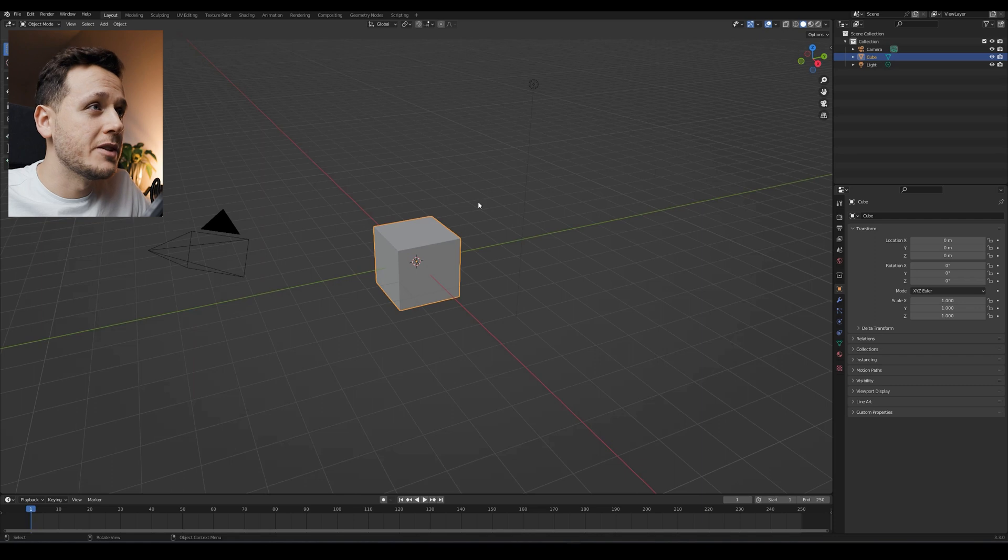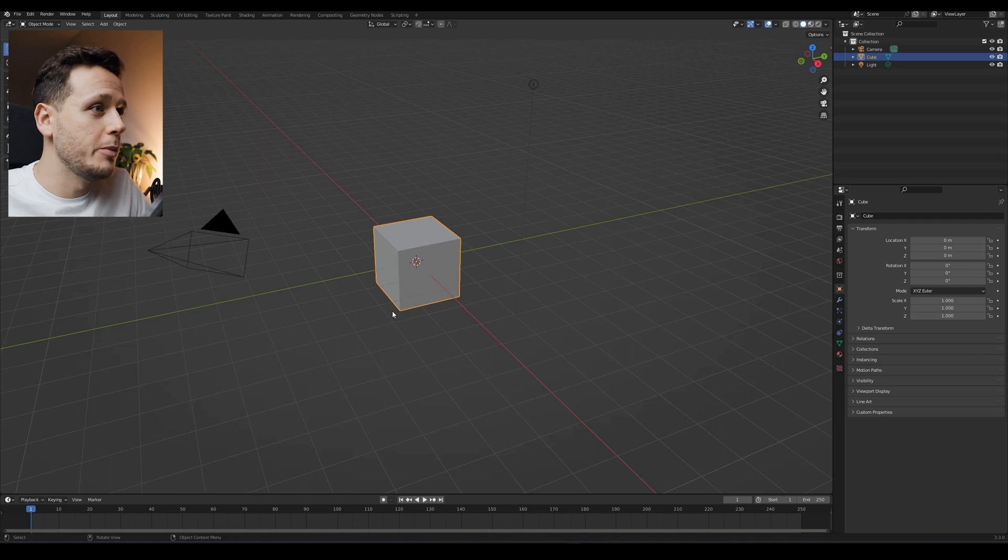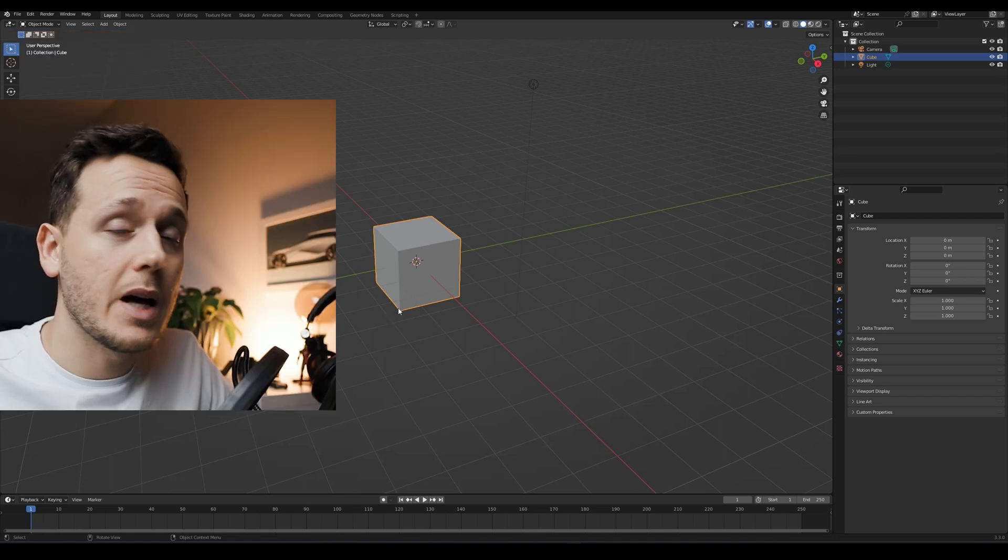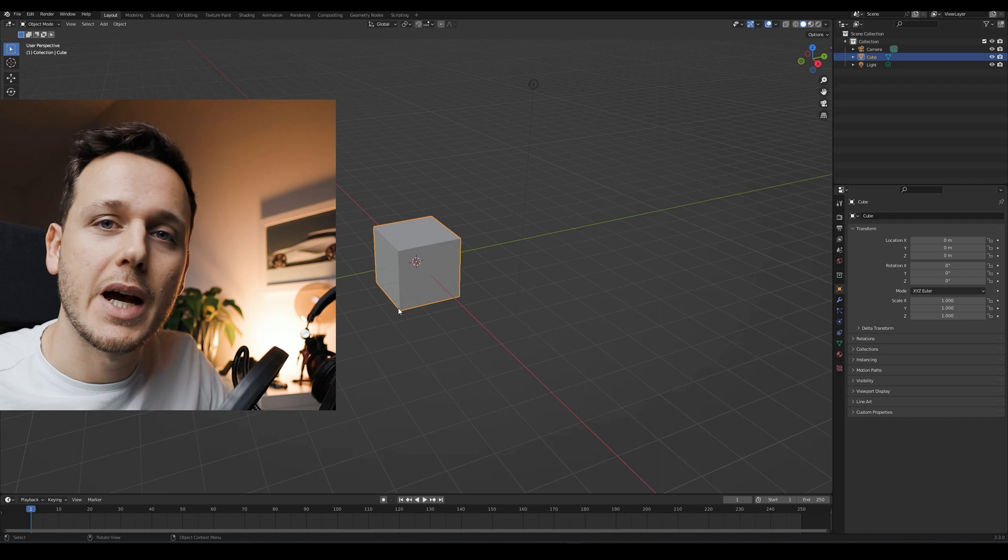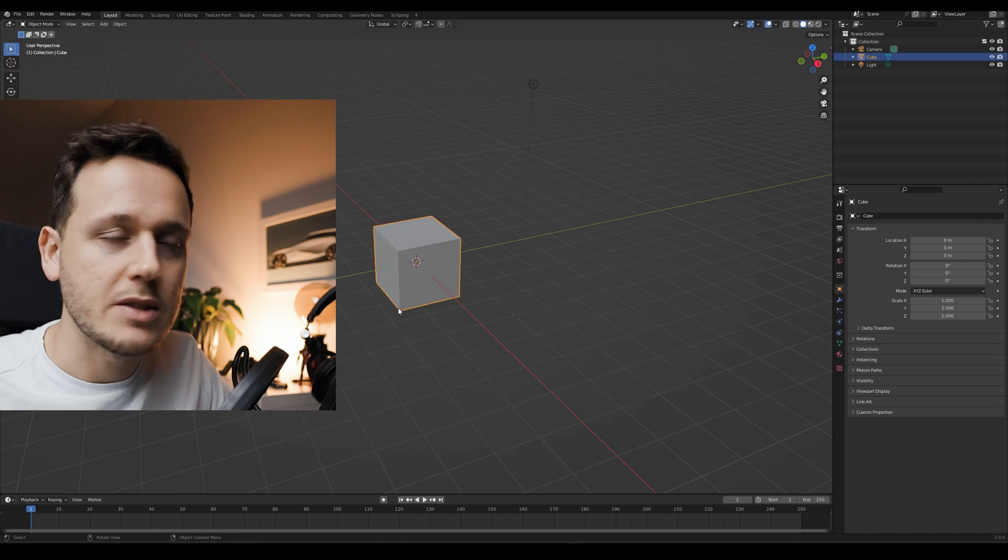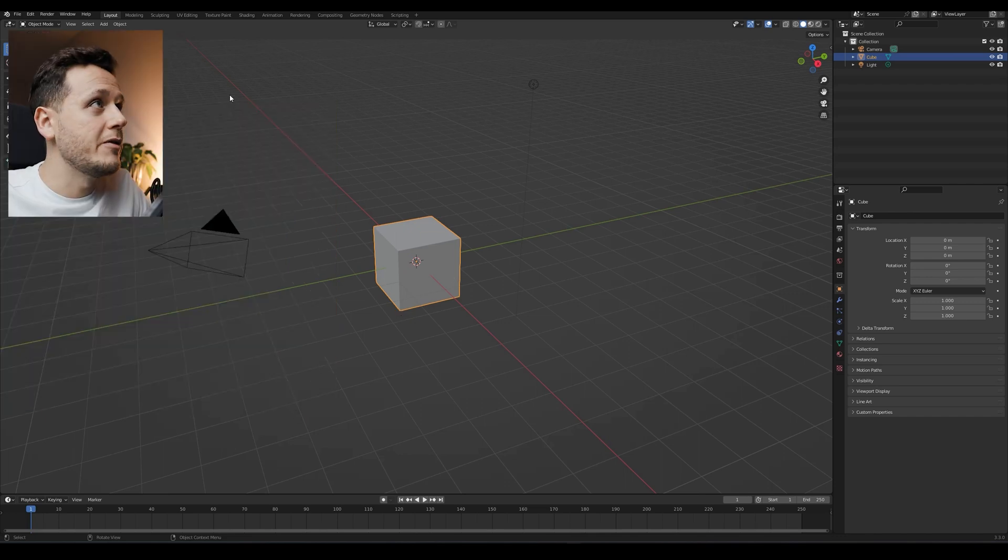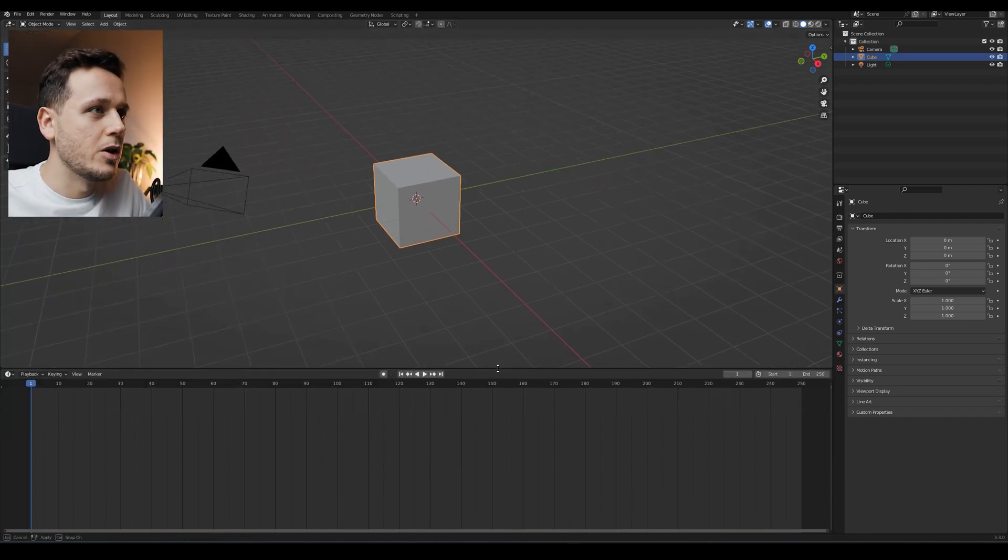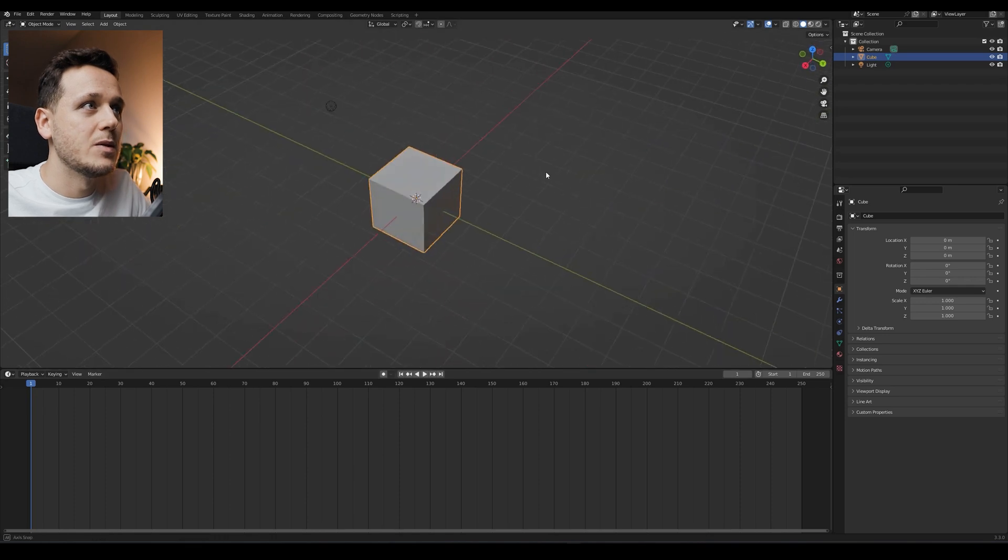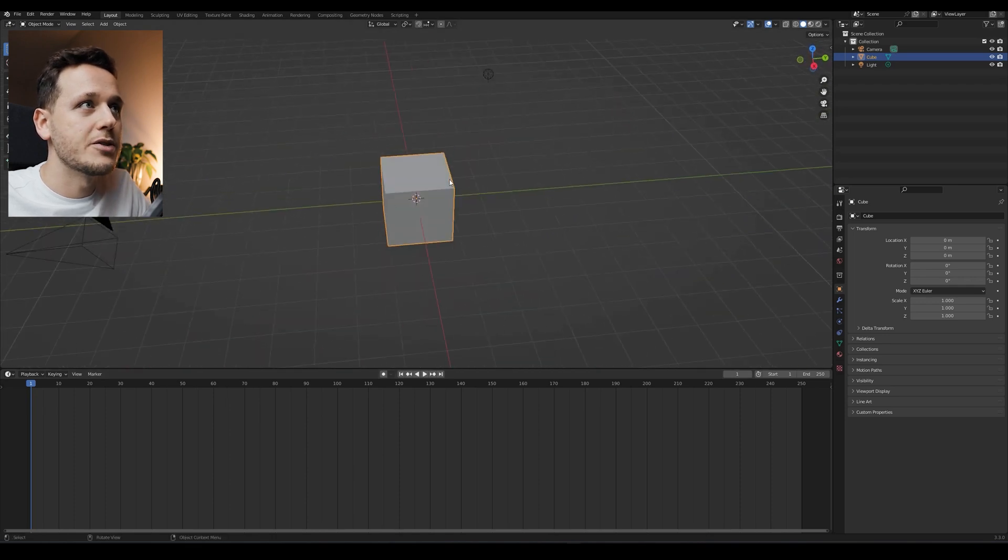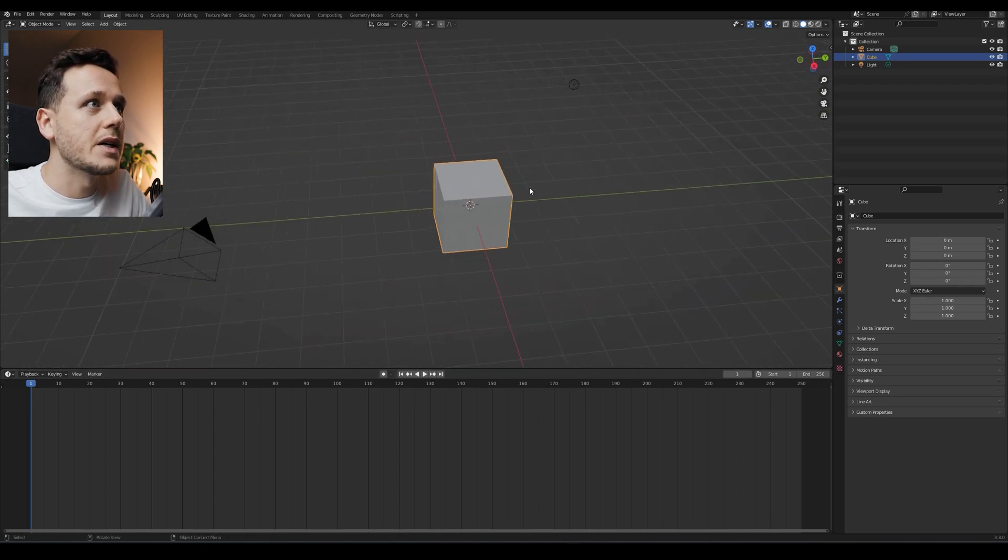So I just opened a new Blender file and we have our default cube. Before deleting it, I want to mention the logic behind this animation. Here on the default layout, we have two windows: one is the timeline, one is the working area, the 3D area.